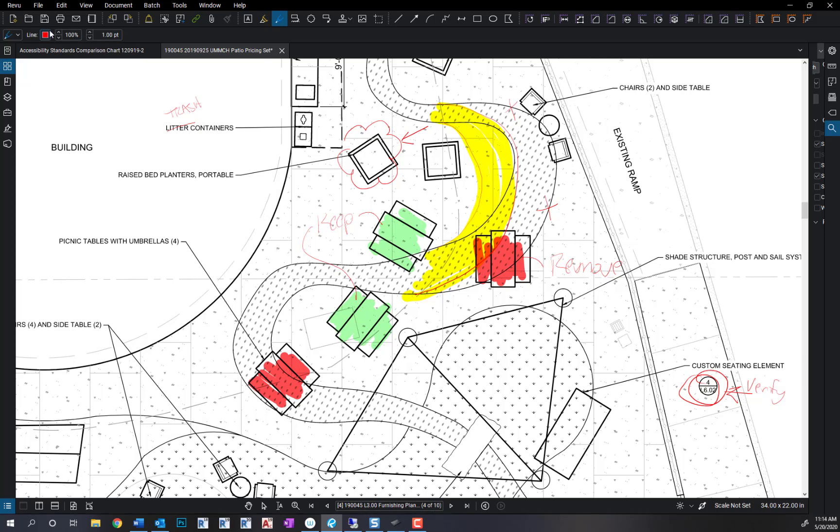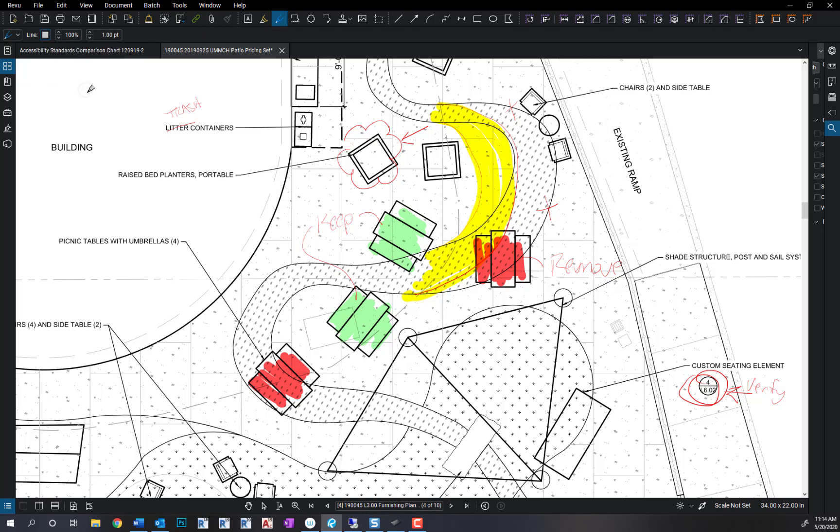If I go back to the pen, just like with the highlighter, I can pick different colors. There's shades of gray across the bottom.